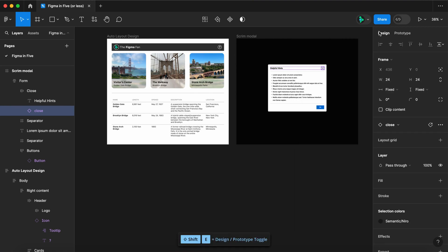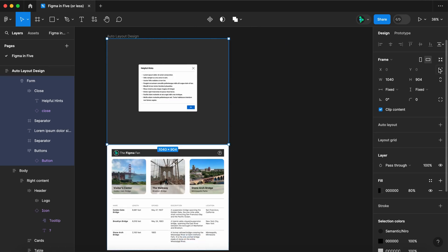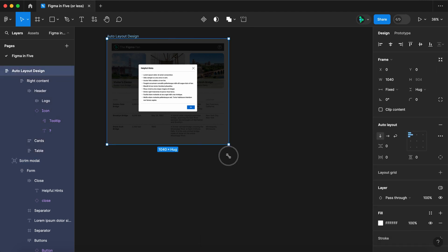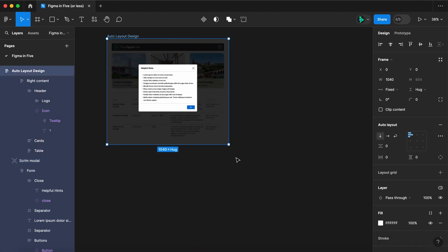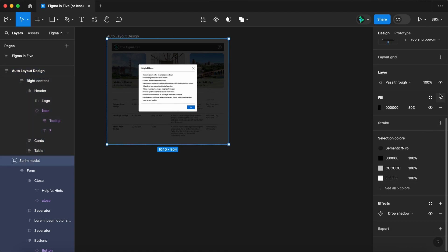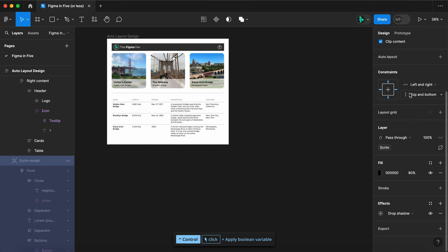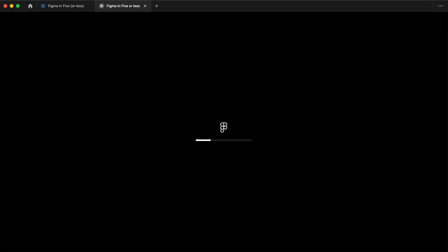Now let's select our scrim layer and place it inside our layout, set it to absolute position, and constrain it left, right, and top bottom. With the constraints, all the layers resize together. Select your scrim layer and apply the scrim variable. Let's try it out.